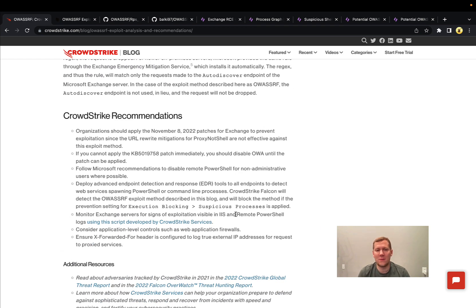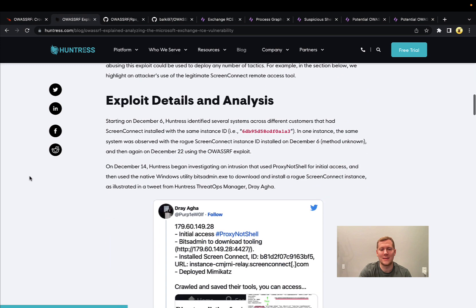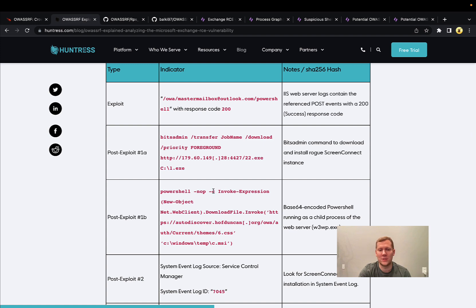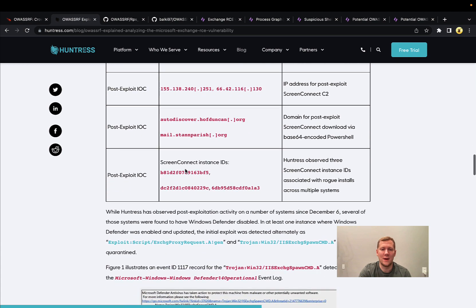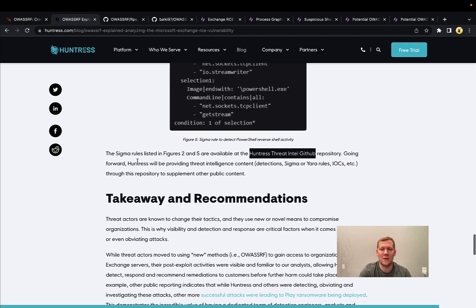Patches are available — Microsoft put these out back in November for ProxyNotShell, and they're still effective for OA SSRF. Definitely patch this, as it has been actively exploited in the wild. Huntress has put together additional information on campaigns they've seen, particularly around post-exploitation attempts using additional PowerShell attacks, BITSAdmin, and post-exploitation modules. They have some solid detections around that.